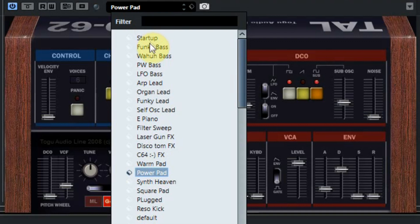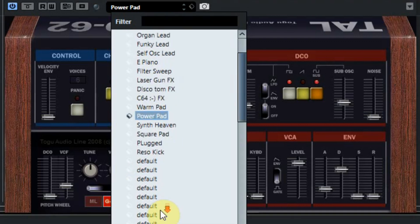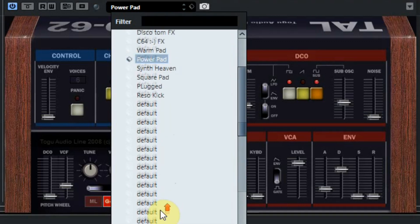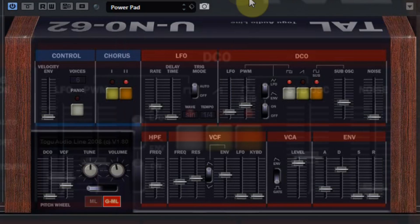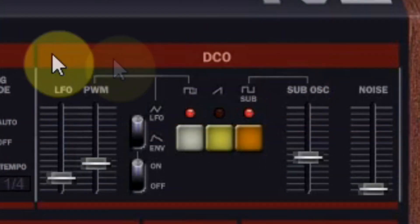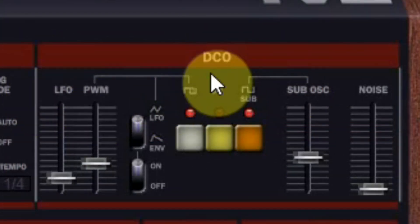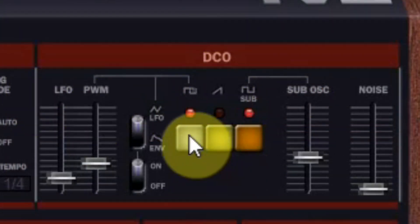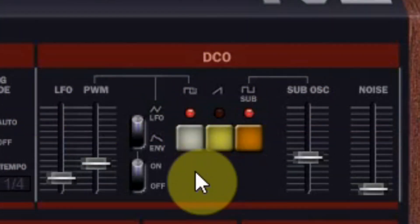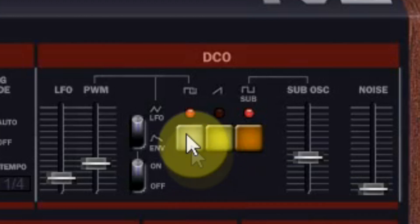The plugin comes with 20 presets and of course you can make some sounds of your own. At the top right you see the DCO which stands for Digital Controlled Oscillator. There the sound is generated. It has three waveforms.